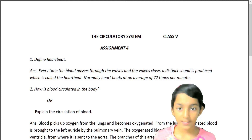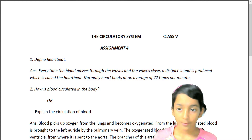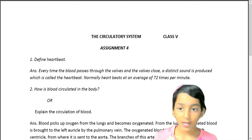Class 5 Science, Chapter 1 — the circulatory system. Answer the following questions. Question 1: Define heartbeat.